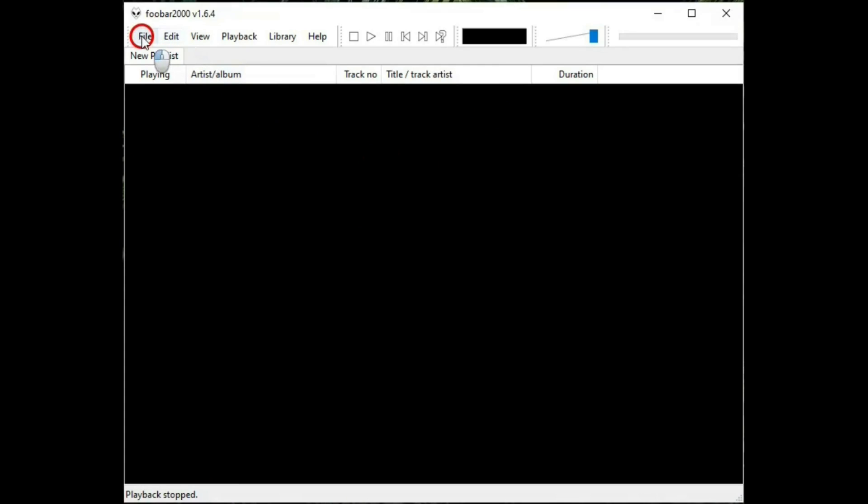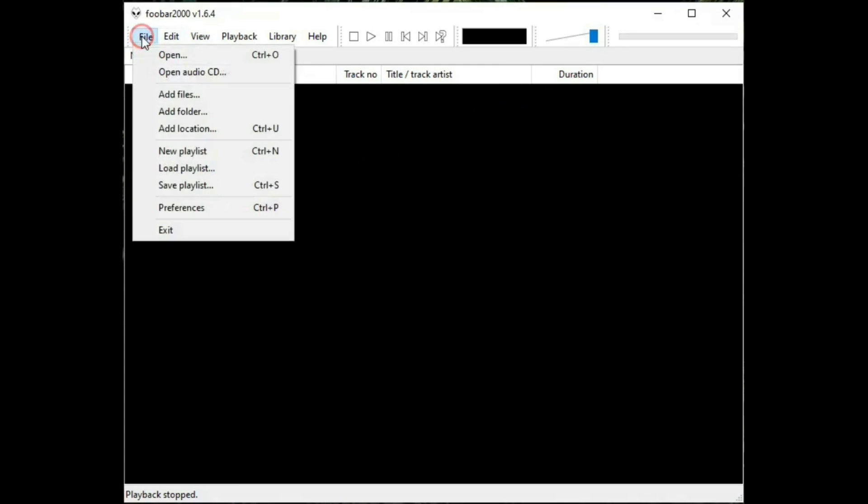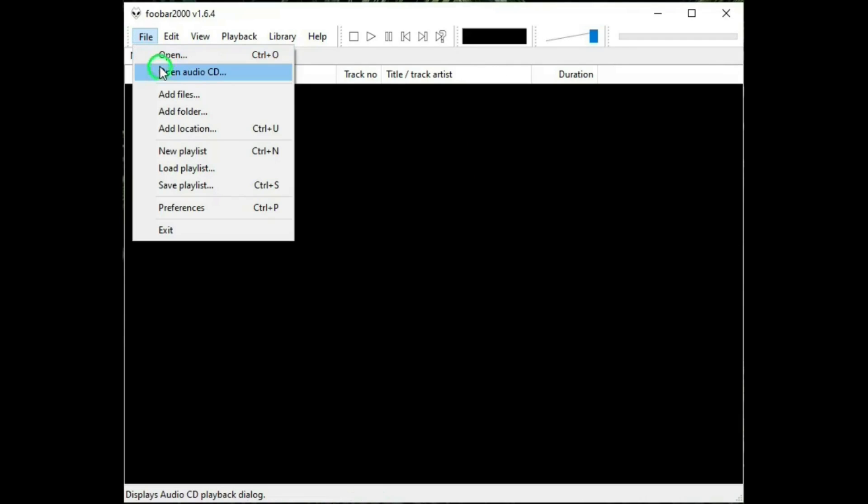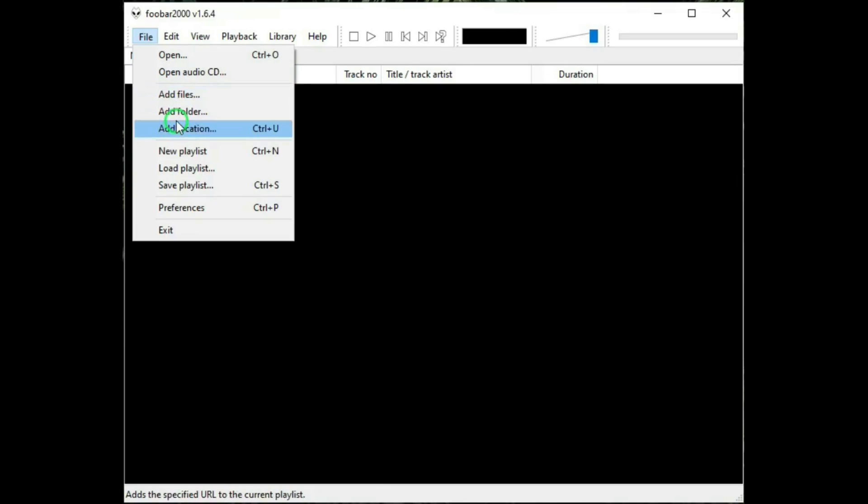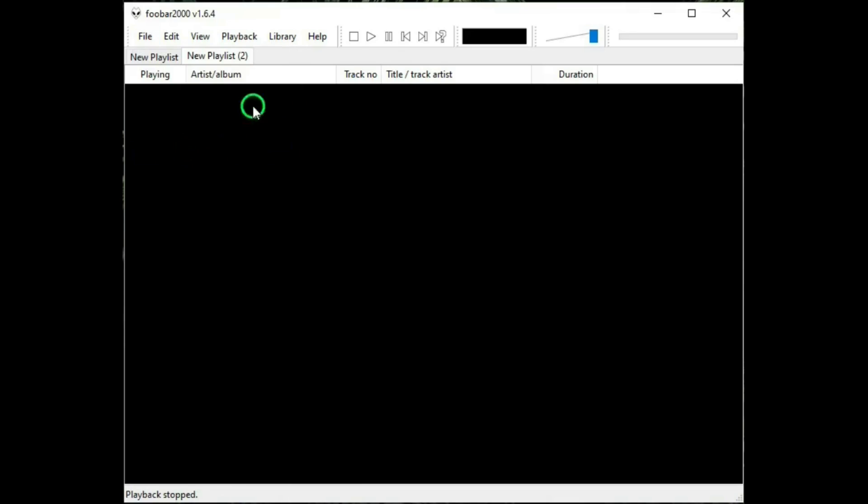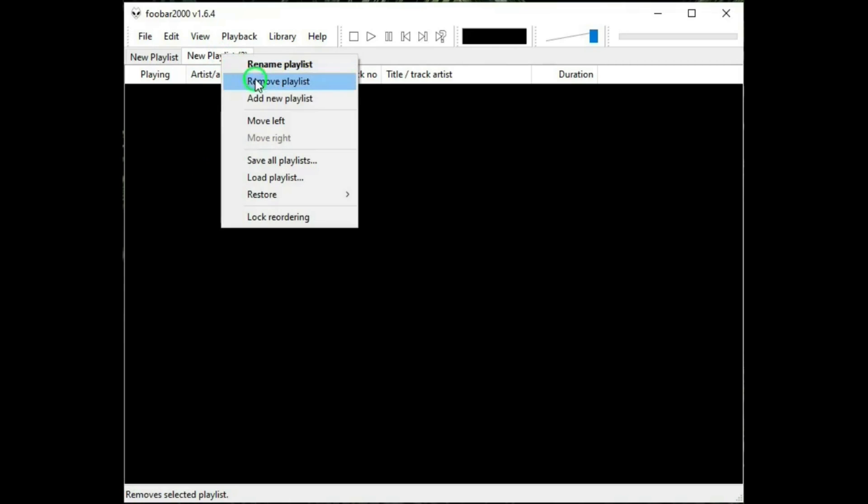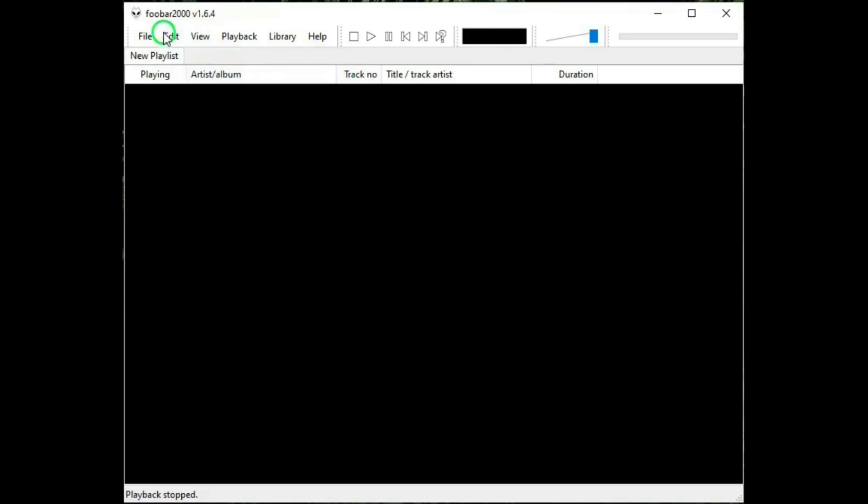Now let's go back to the menu. Under file we have open. And when you open a track it will immediately start playing by itself. And then open audio CD, add files. And when you add files they don't start playing until you actually hit play. And then add folder, add location, new playlist. When you hit this, it makes a new tab in the window. If you want to start a new playlist, remove that.